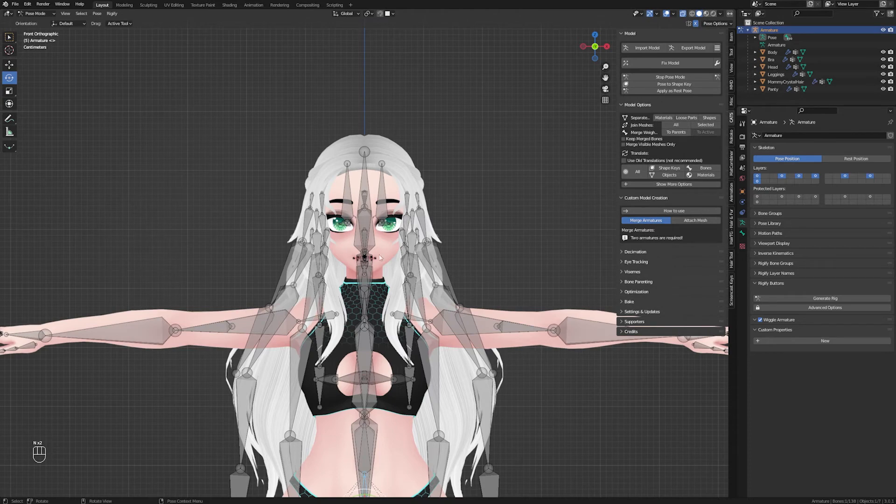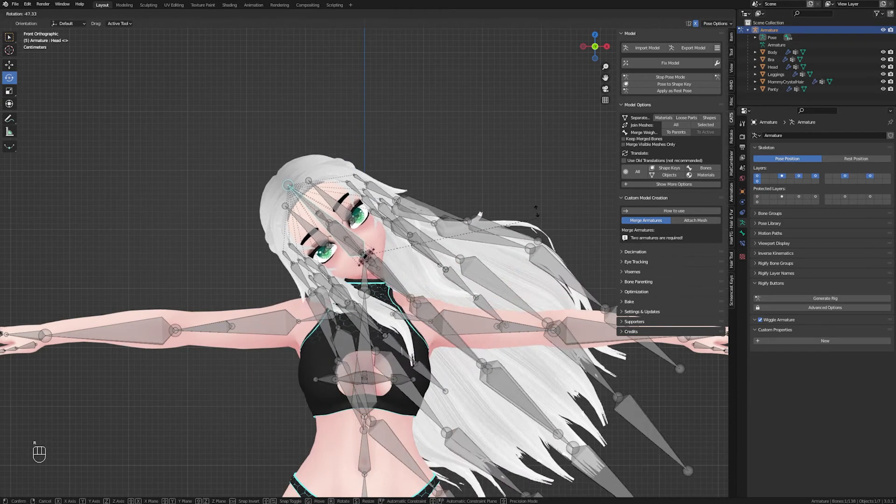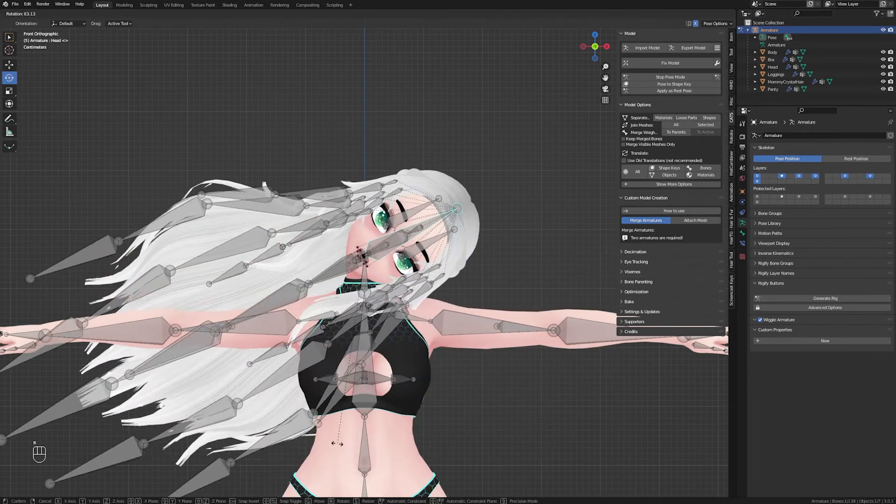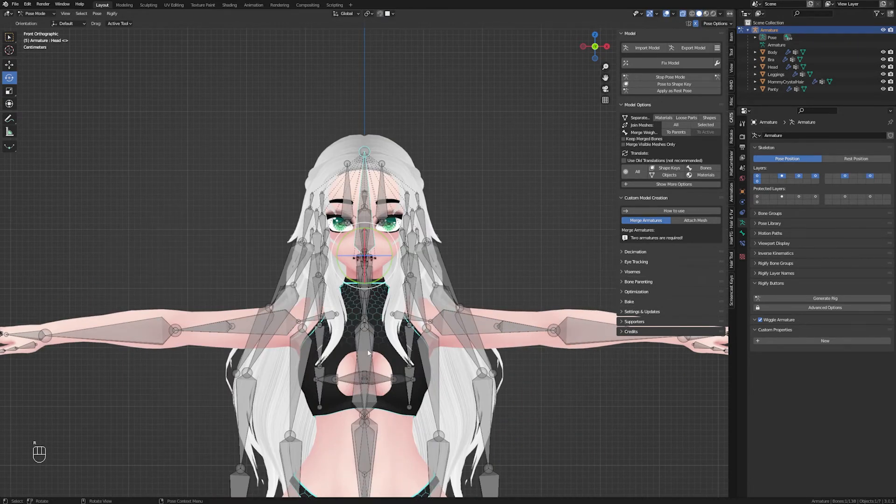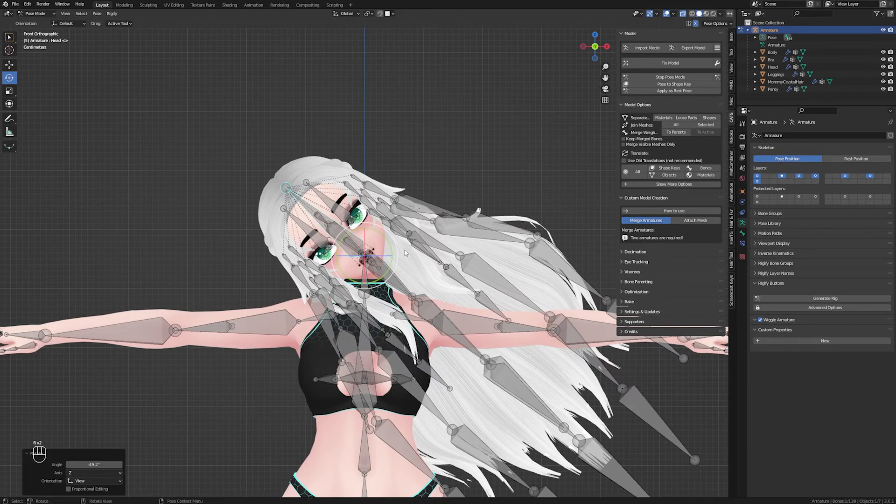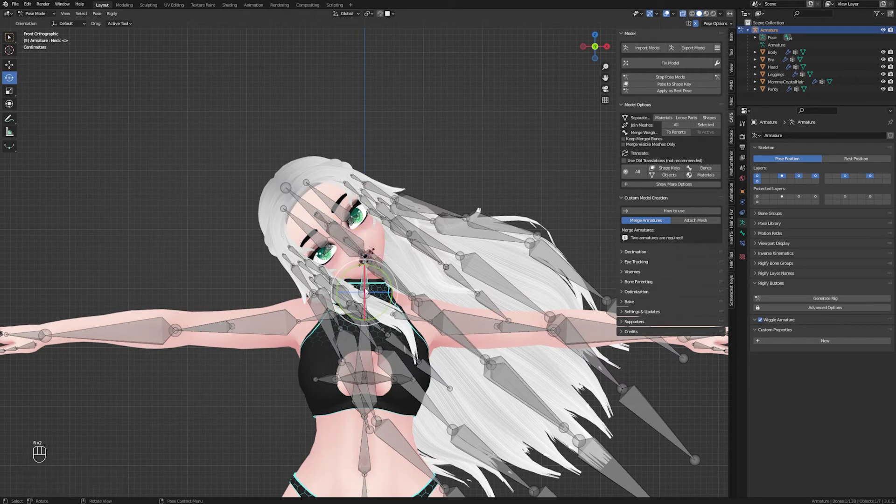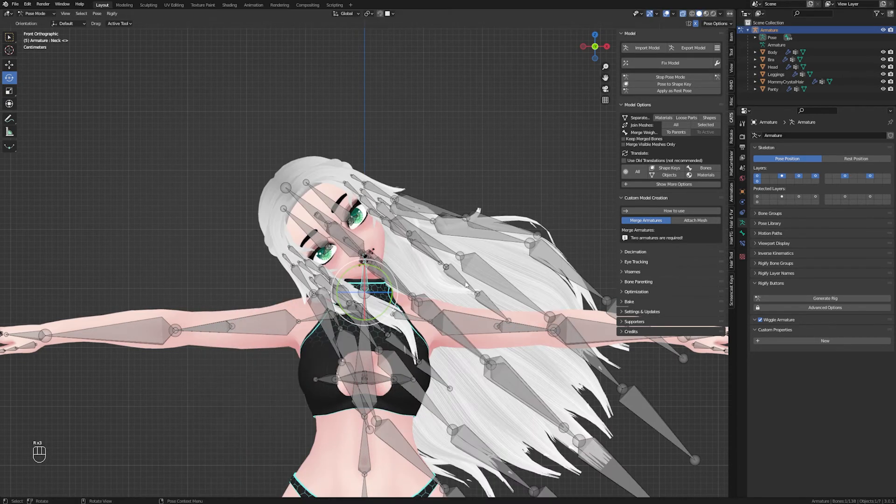The last step is to test the armature in pose mode. Press pose mode on Katz and start playing around with all the bones around the head, neck, and hair.